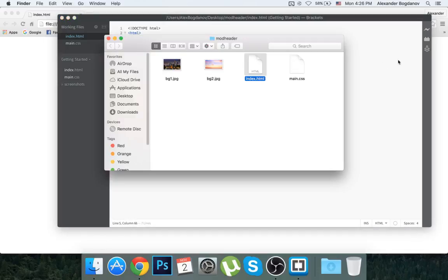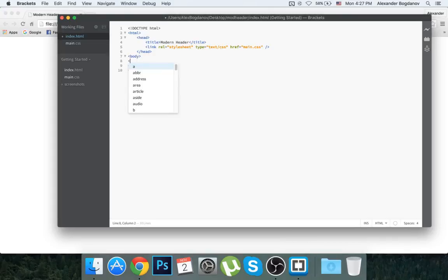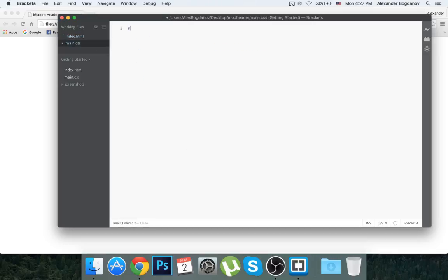Now in the body we're going to start creating our header. First I'm going to create a div and give it an ID of 'main-one'. Now I'm going to go to CSS and create a #main-one rule, and I'm going to give it a position of absolute.